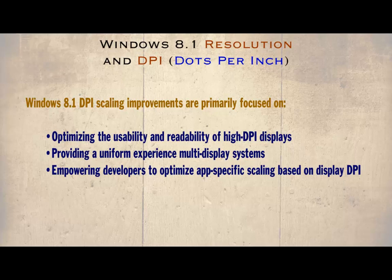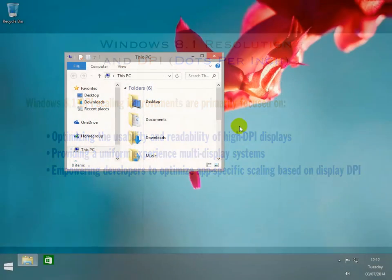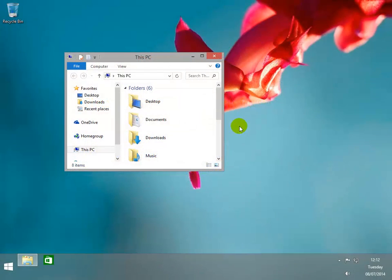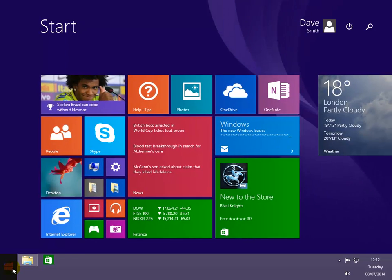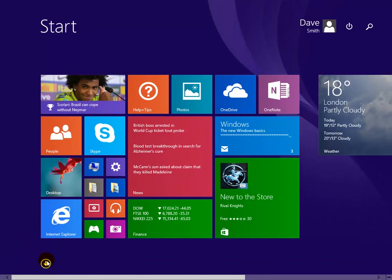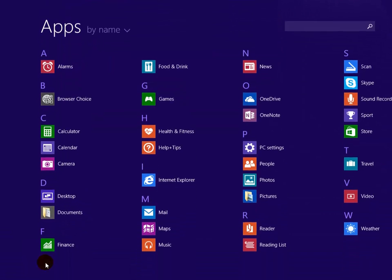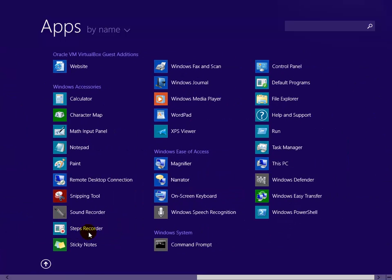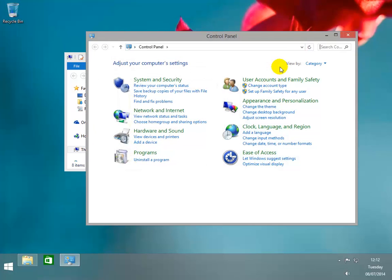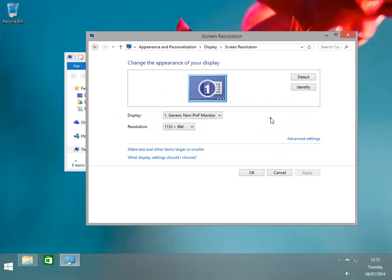Let's change the resolution back to the original setting. Once again there are many ways to access the display properties. In our example we shall do this by accessing the control panel. Back at the start screen click on the down arrow, then scroll to the right. Click on the control panel, click on adjust the screen resolution, then on make text and other items larger or smaller.